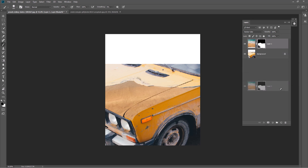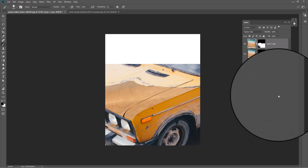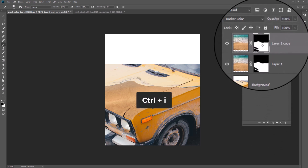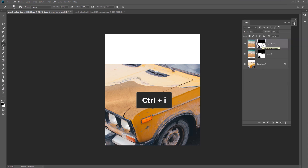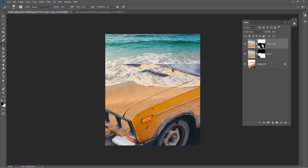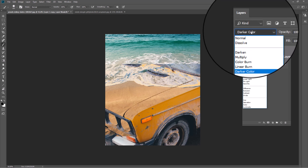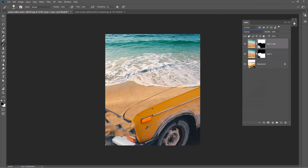Now make a copy of the layer. Select the mask layer and press Control+I to invert the mask. Change the blending mode to Normal. Pick your brush again and hide these parts of the image.